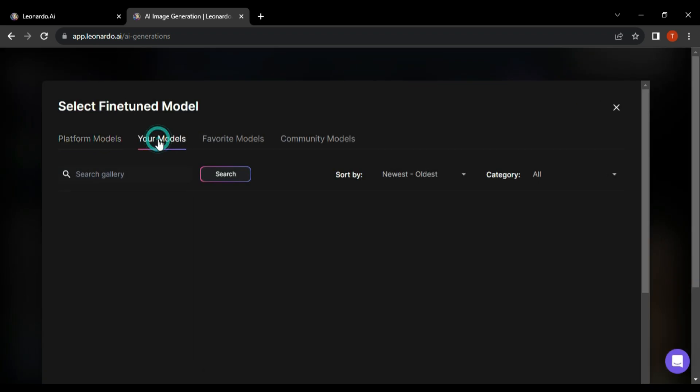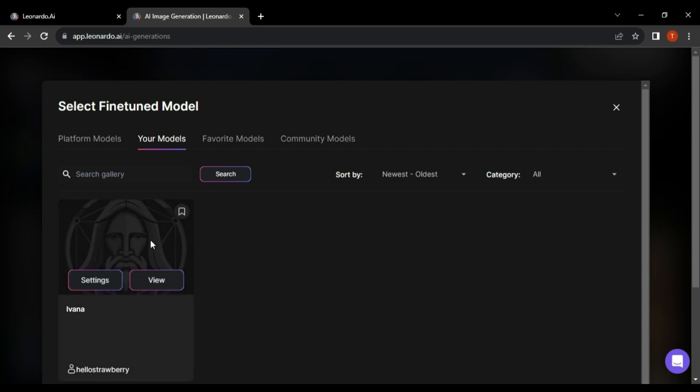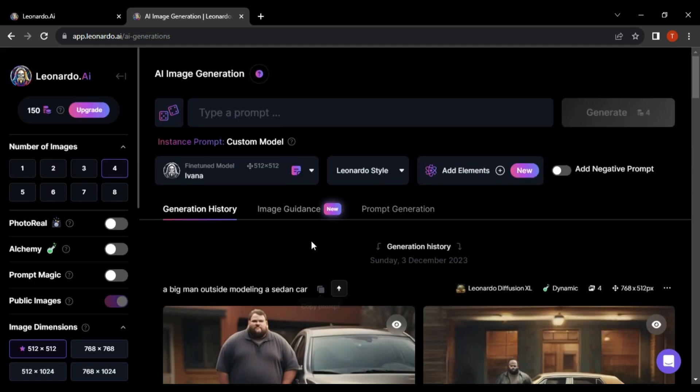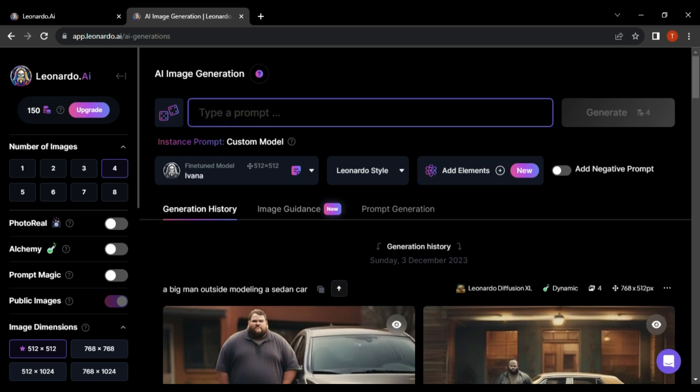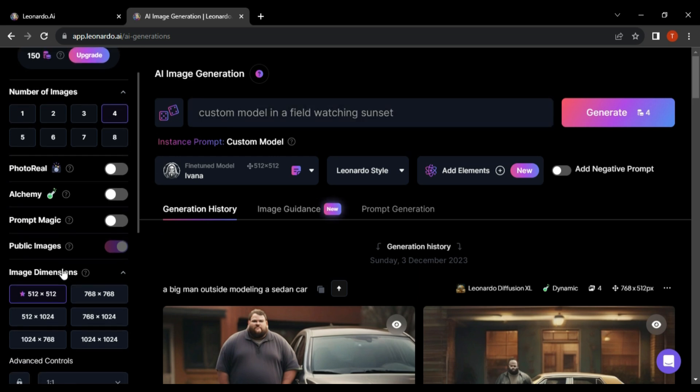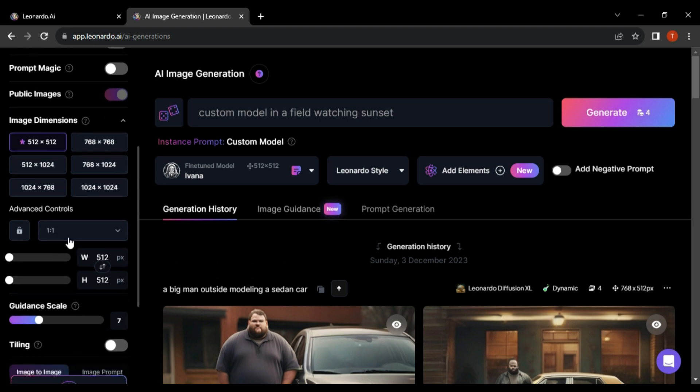Provide a text description for your desired image, mentioning your model's instant prompt name. Choose the aspect ratio and the number of images you want to generate, and then press the Generate button as the images start to generate.